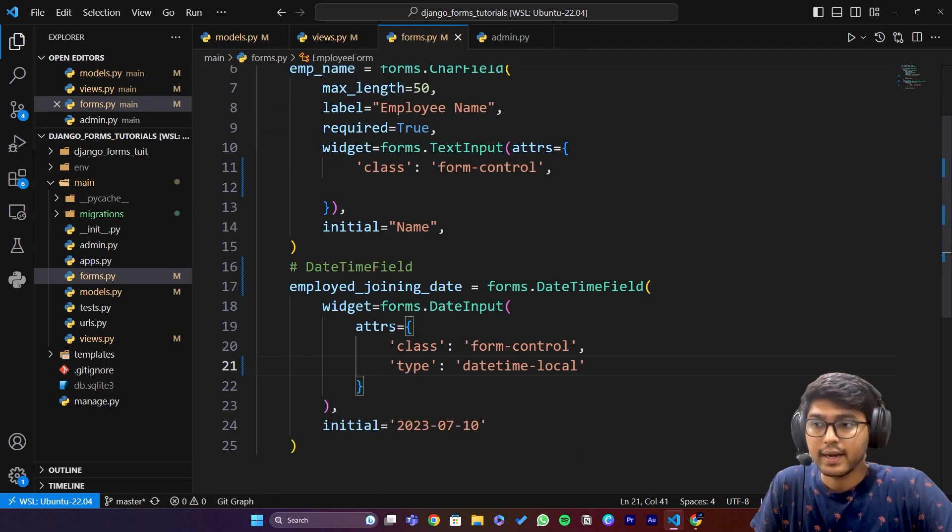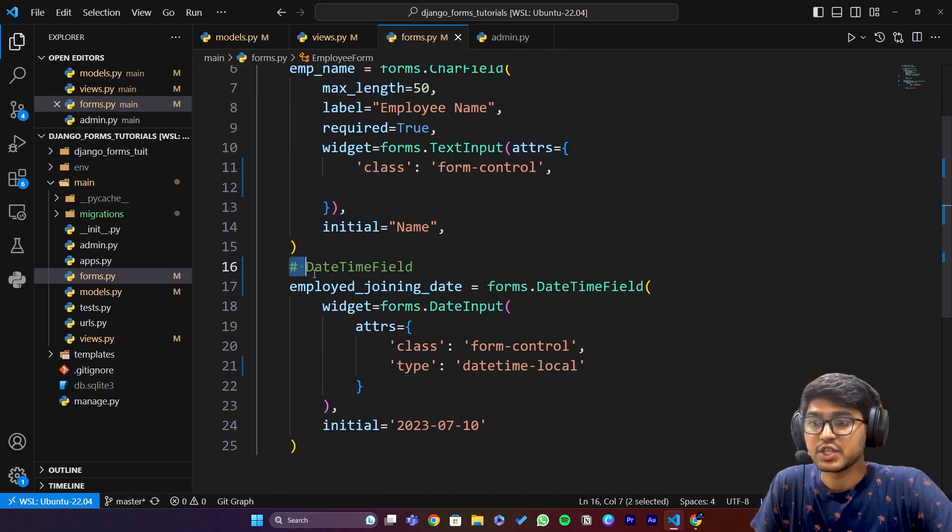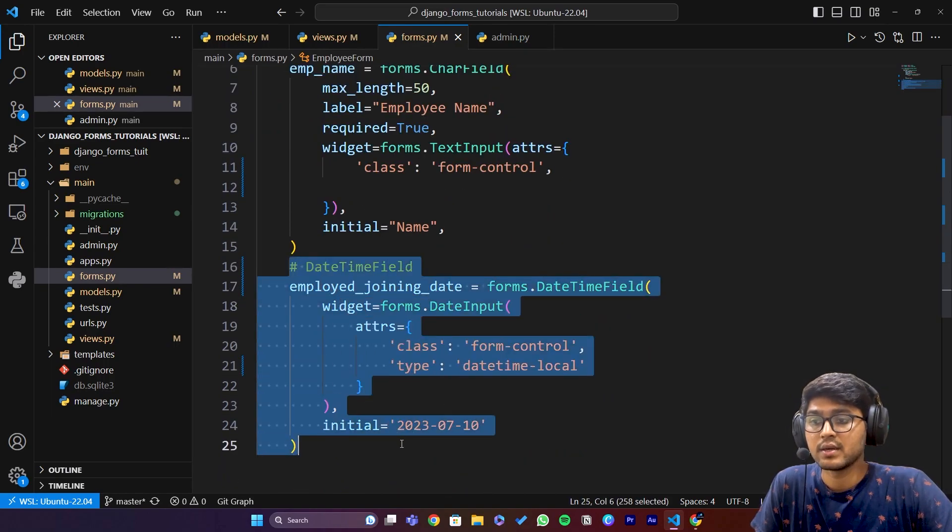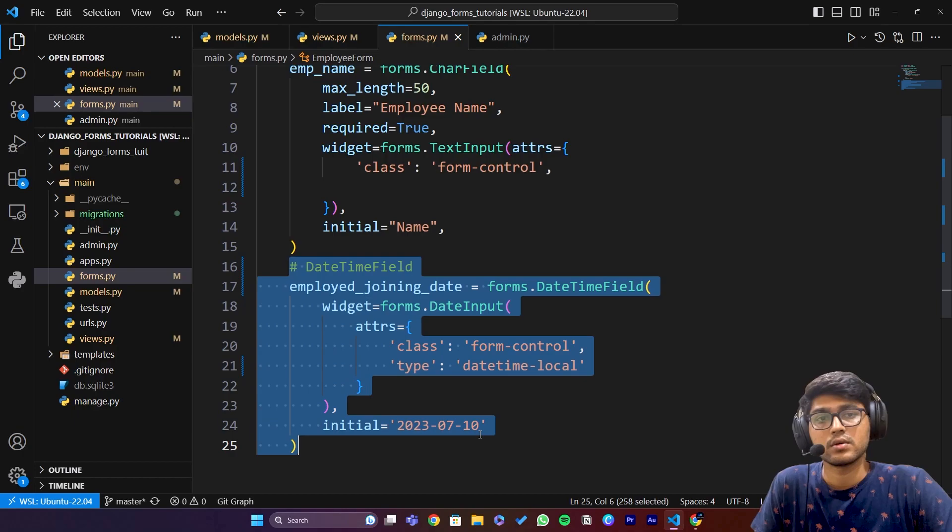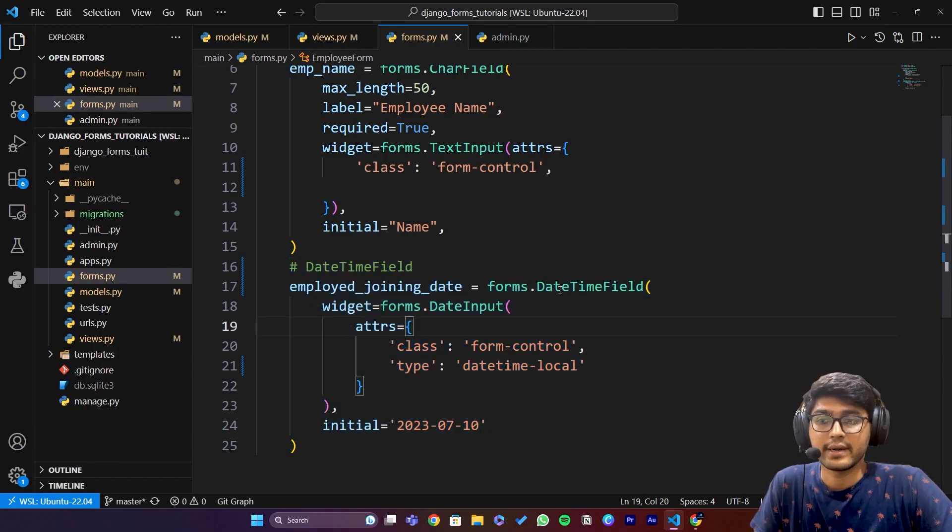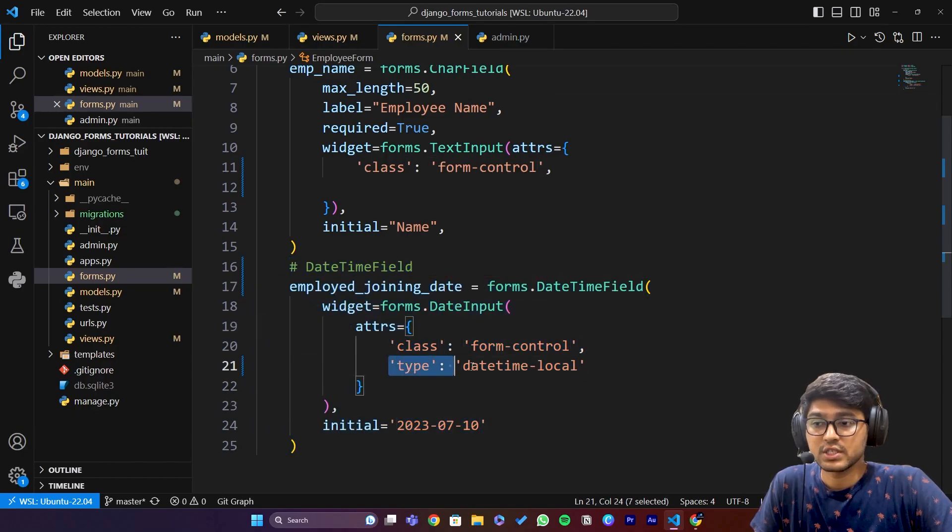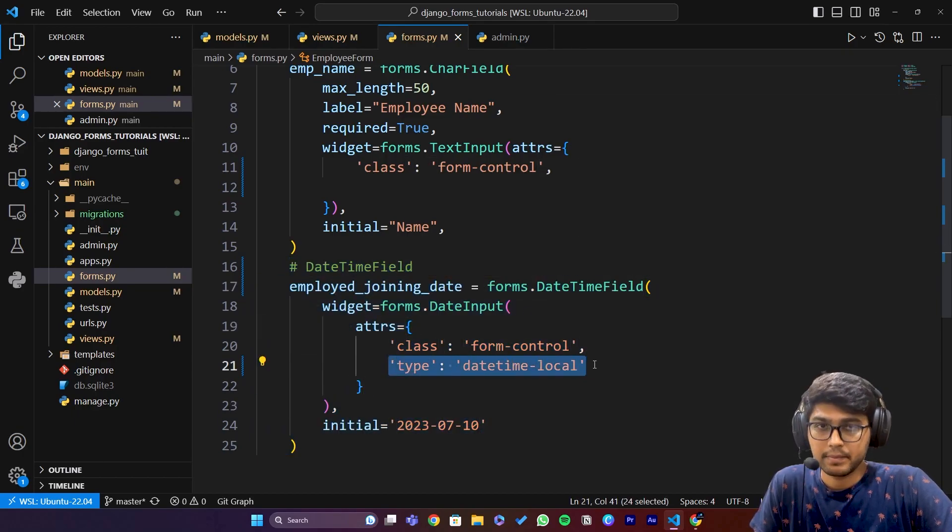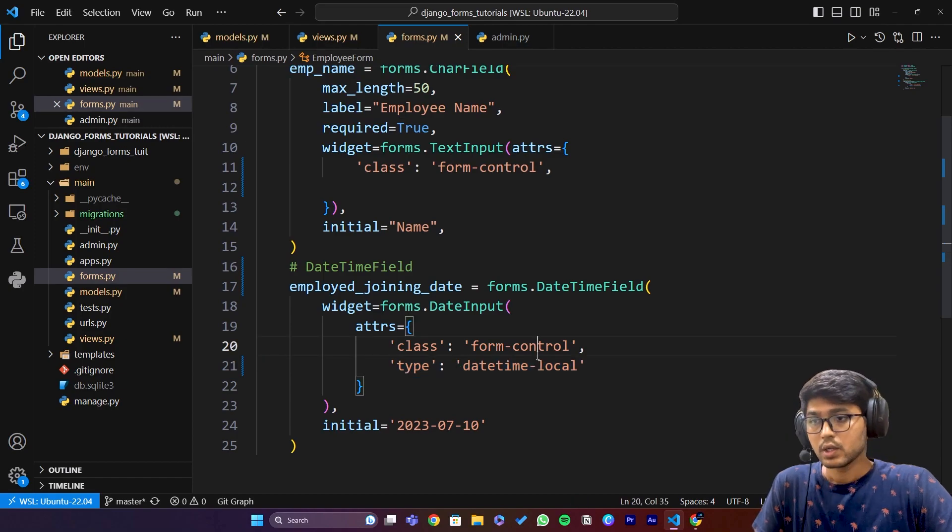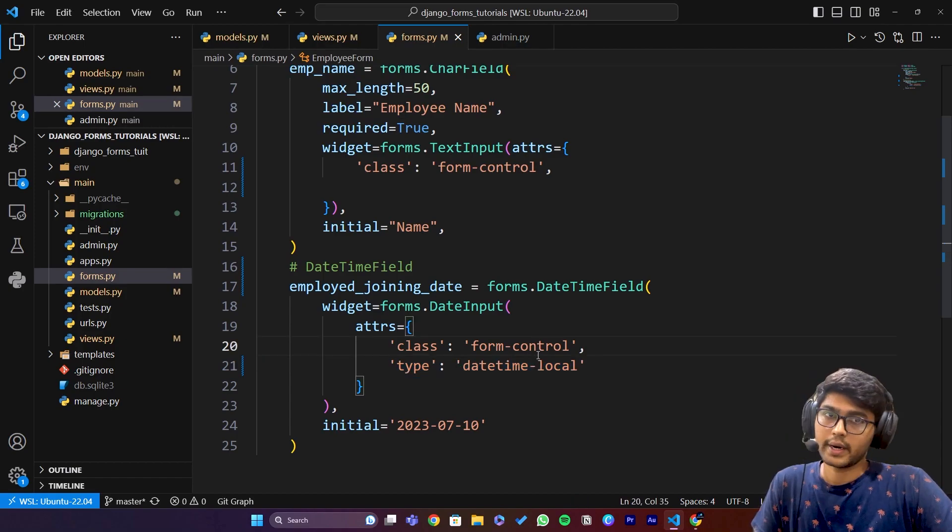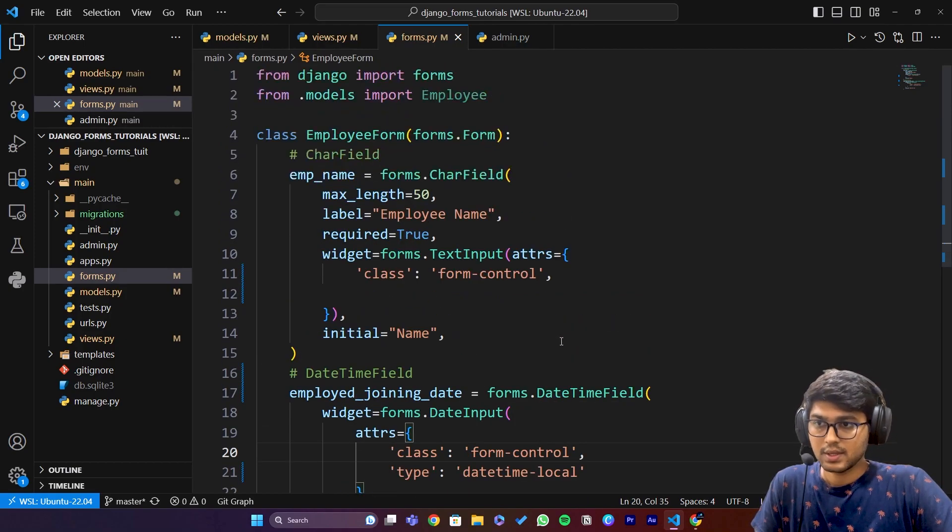And I changed the date field form to DateTimeField and also changed its type. I hope you got the idea about this.